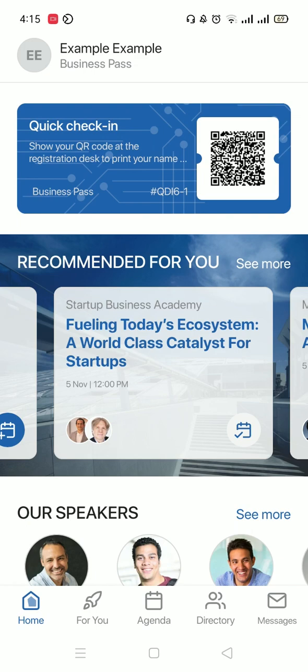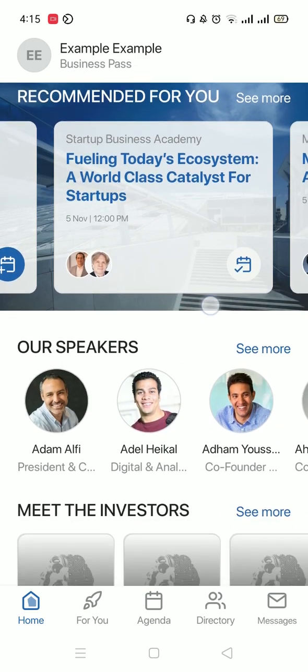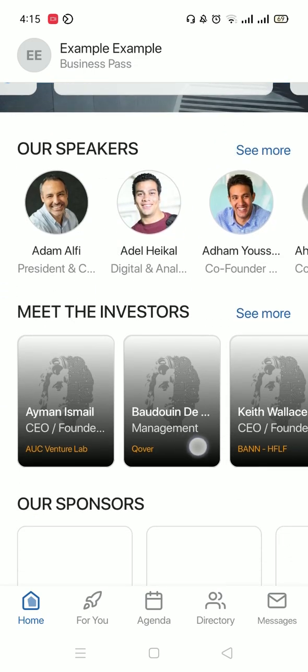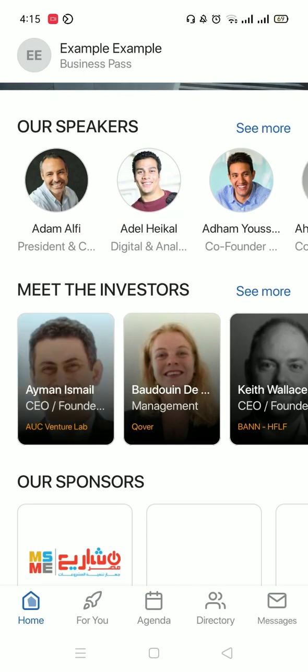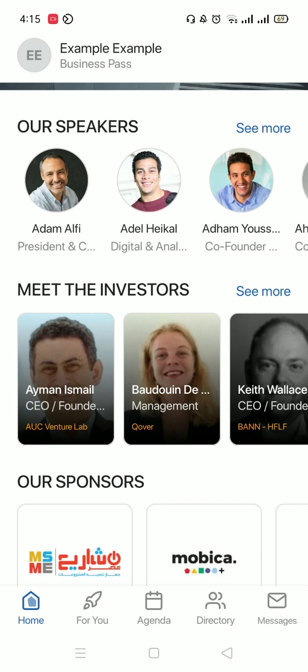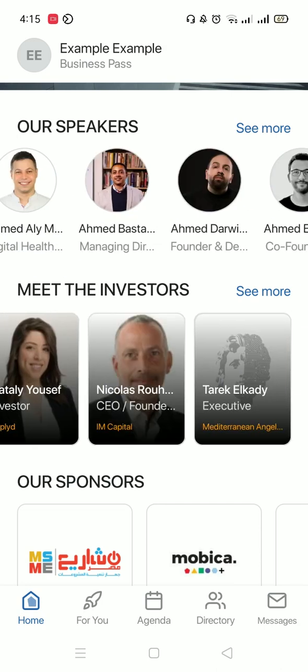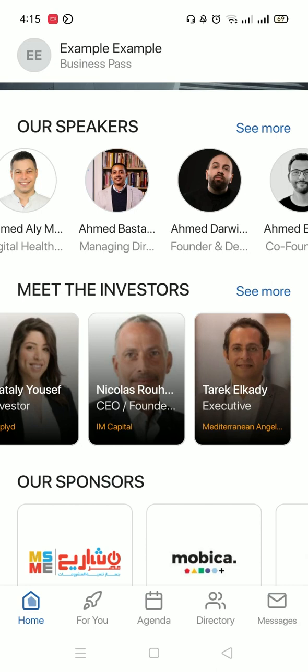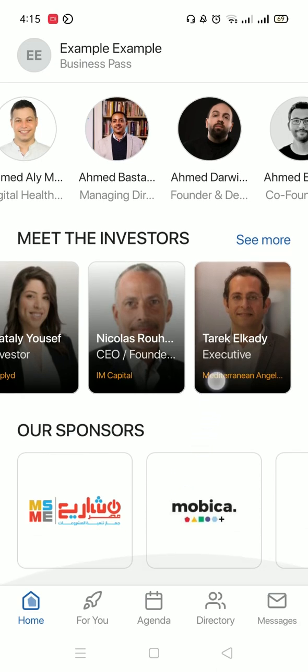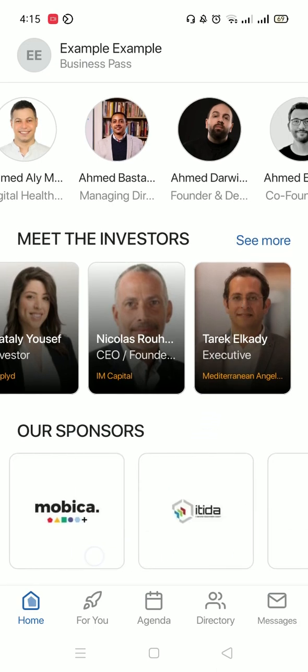If you scroll down in the app, you will also find our speakers and our investors. And if you scroll down more, you will find our sponsors.